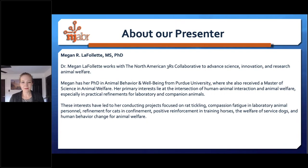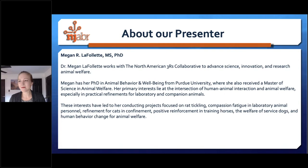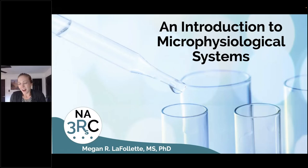Dr. LaFollette has for many years been a part of our webinar series. She has presented on numerous topics, and her presentations are very well received each time, so we're delighted that she is back here with us today. So please bear with us as I turn the presentation control over to Dr. LaFollette.